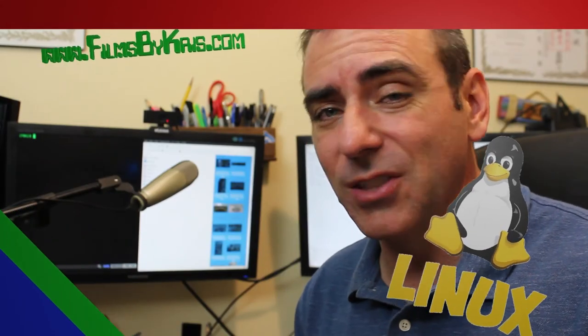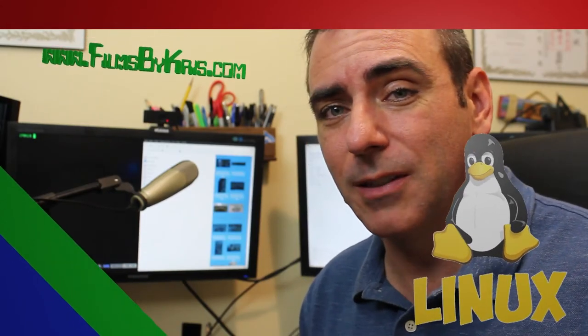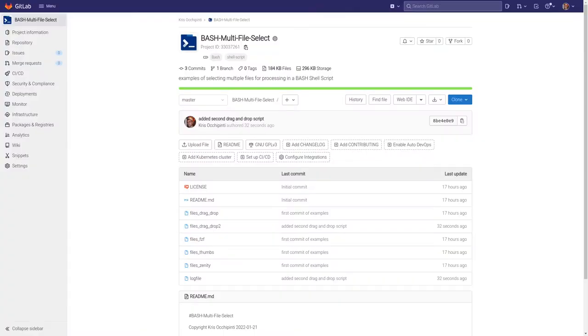In the last video, I showed you some of my scripts on multi-selecting files to process with a shell script. Today, we're going to be looking at a few of those scripts in detail and actually look at the code and weigh some of the pros and cons. So let's jump right in.